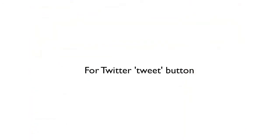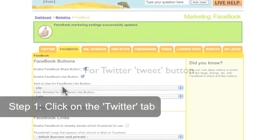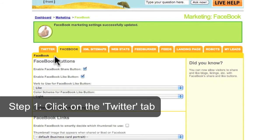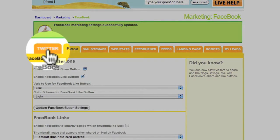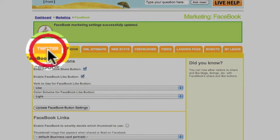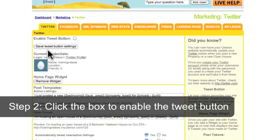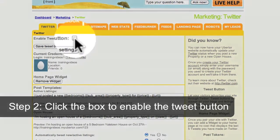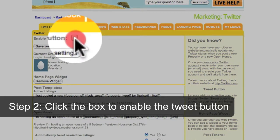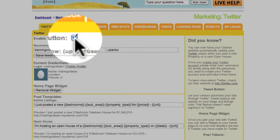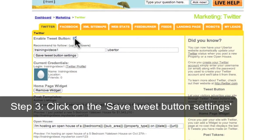For the Twitter Tweet button, click on the Twitter tab. Click the box to enable the Tweet button. Then click on the Save Tweet button settings.